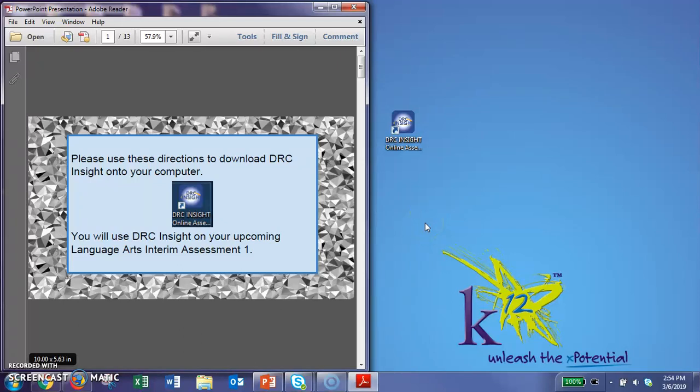Hello! Today we are going to work on downloading the DRC icon to your desktop. You will need it for our interim assessments for ELA. So we are going to go ahead and get started.